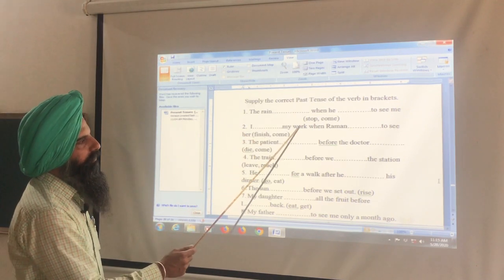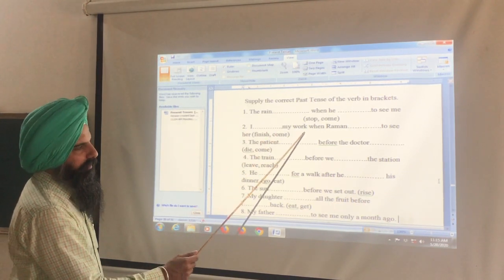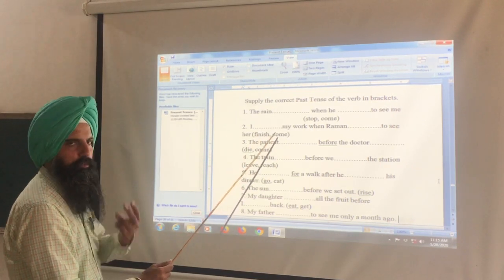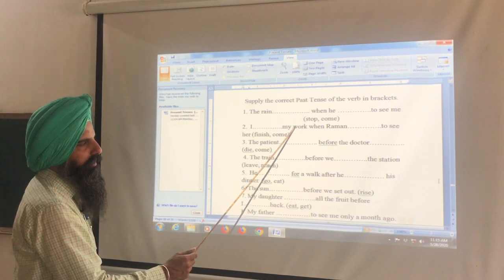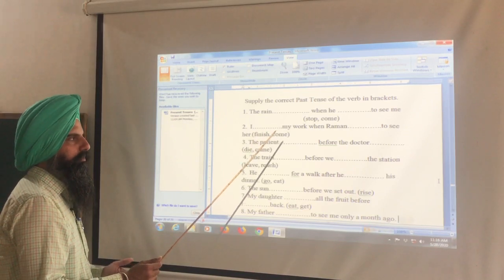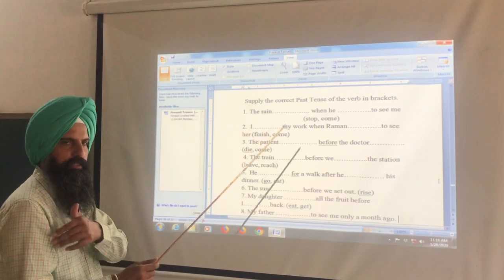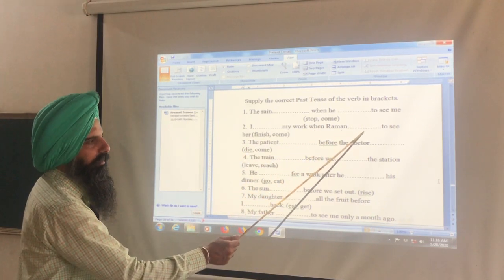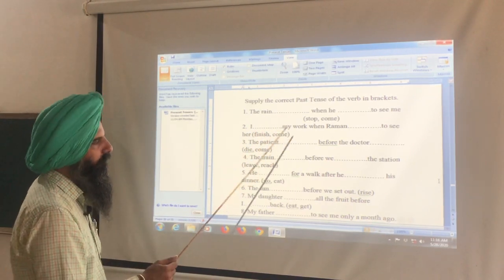Next: I had finished my work when Raman came to see her. My work was completed first, so had + finished. Raman came later, using past indefinite. Next: The patient had died before the doctor came. Patient died first — had + third form; doctor came later — second form.